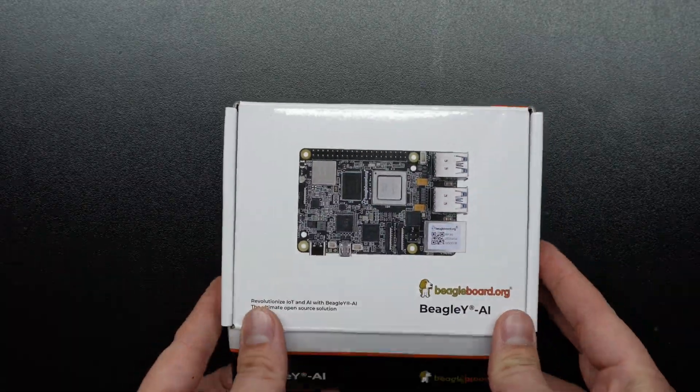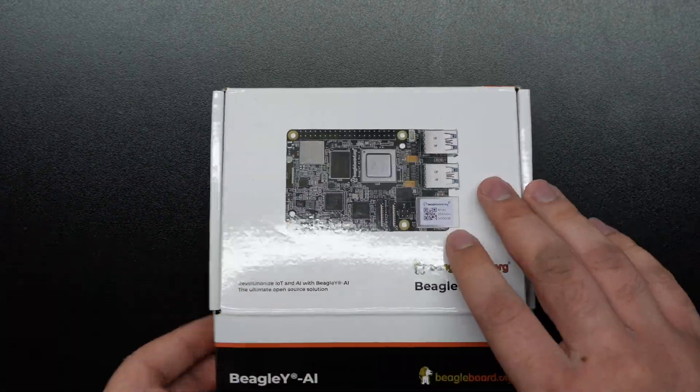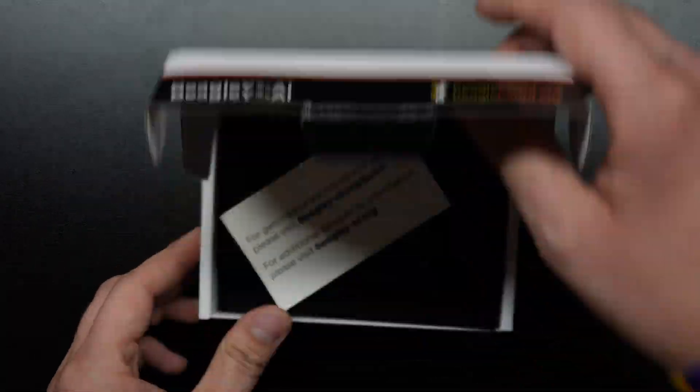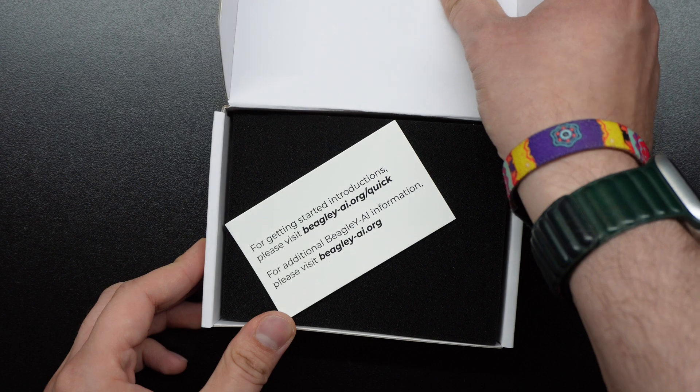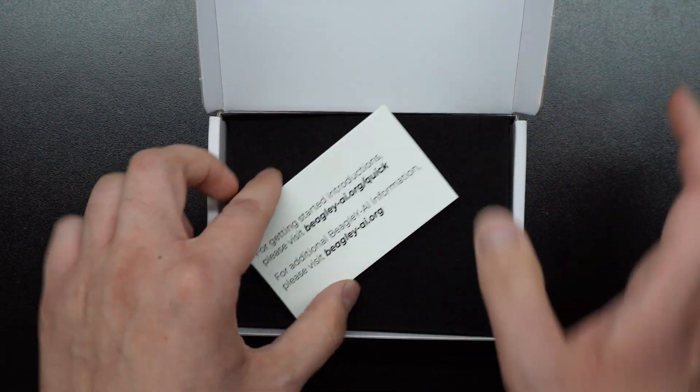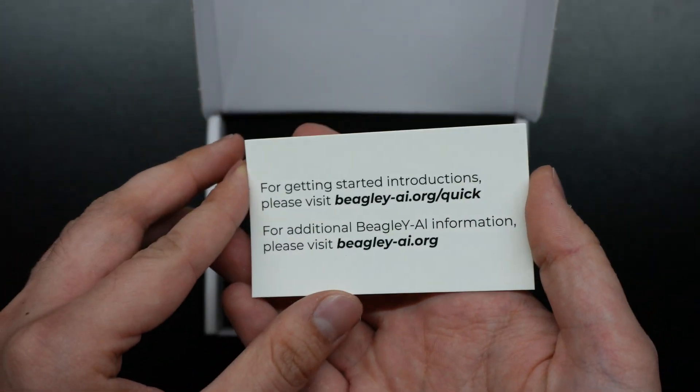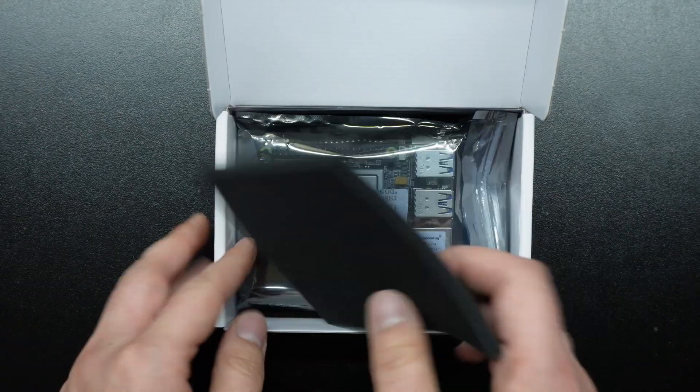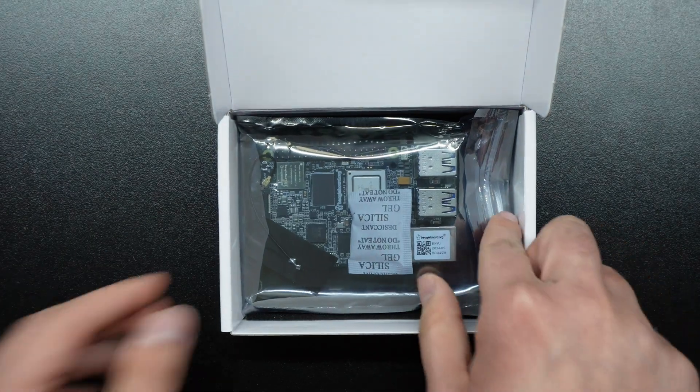I finally have a production Beagle Y AI so today we're gonna unbox it. So quick start guide you should probably follow that, otherwise keep watching this video.